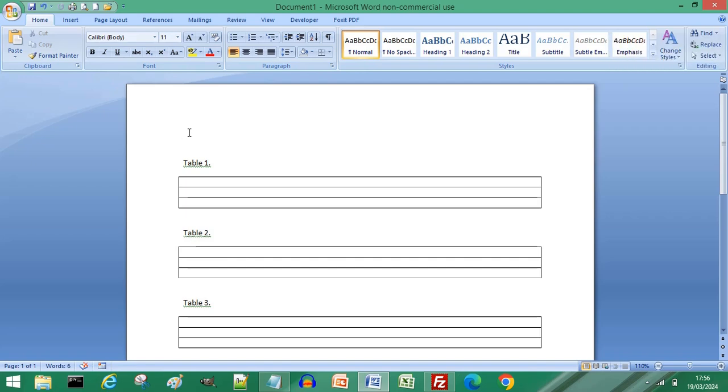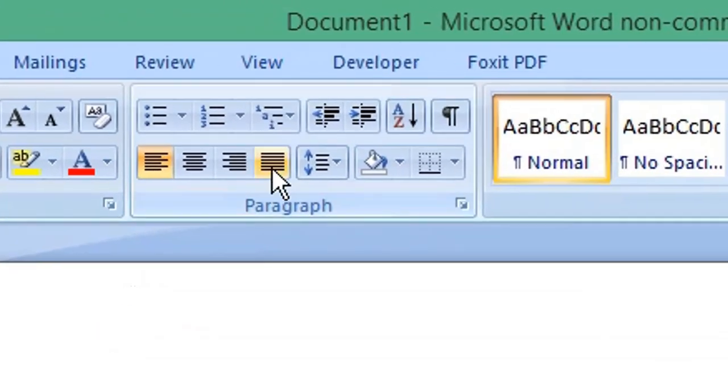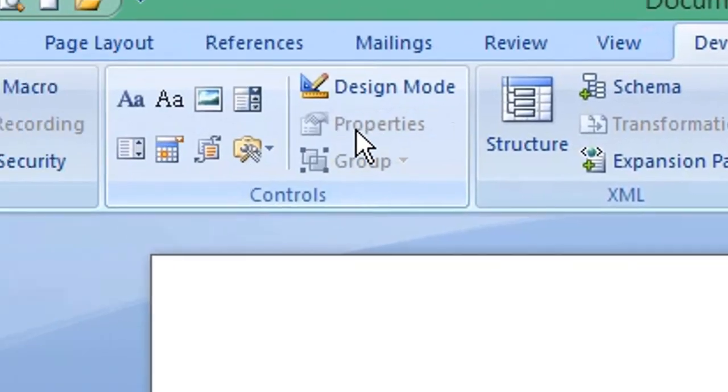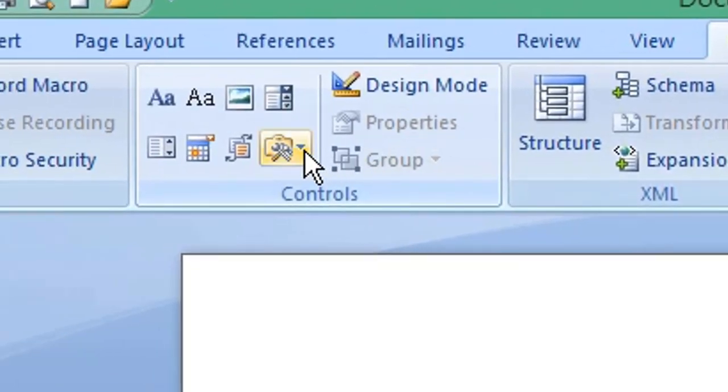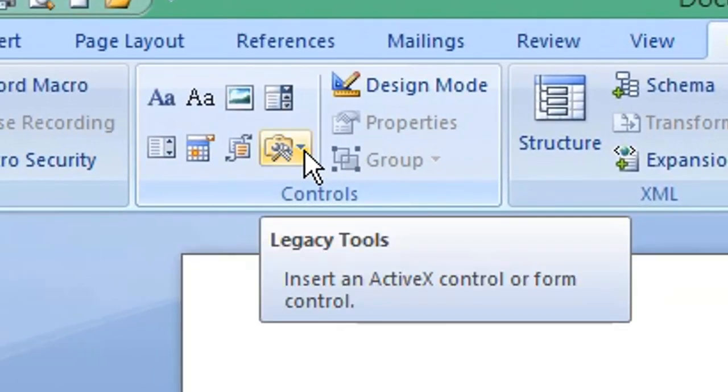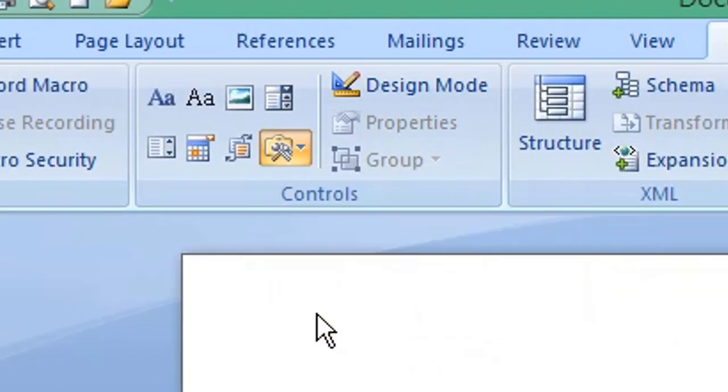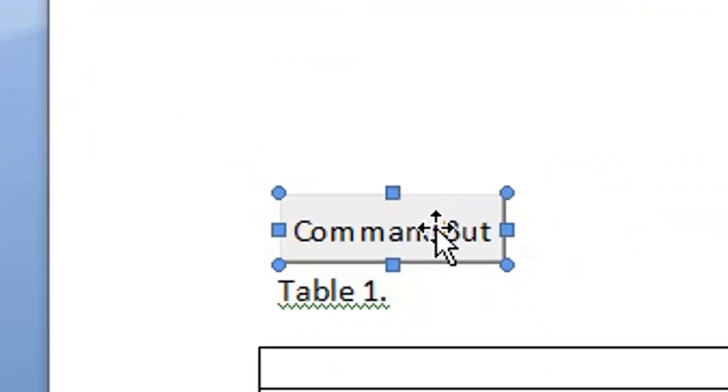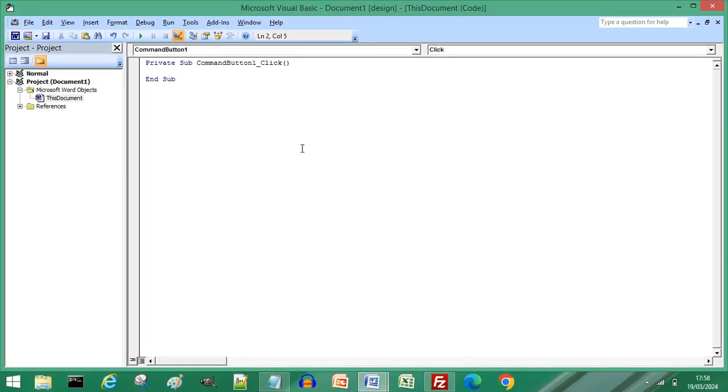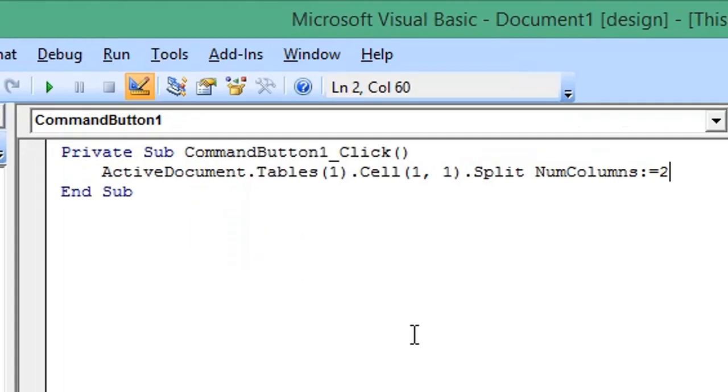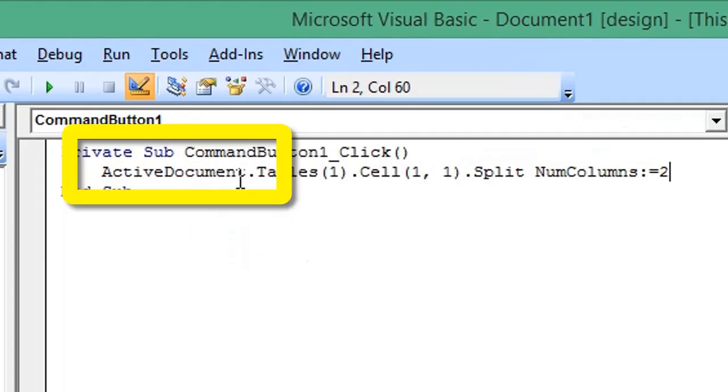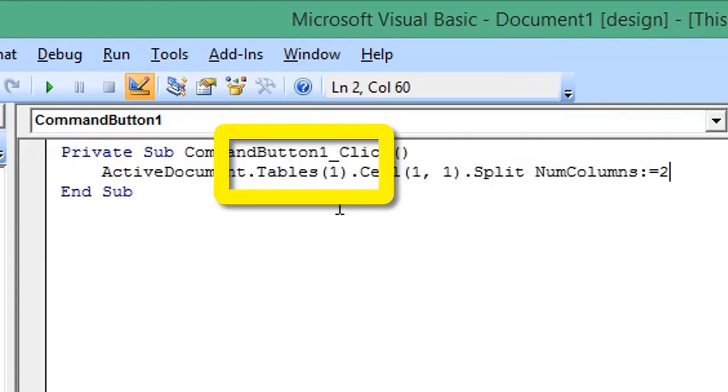To do this efficiently, from the menu choose Developer. From Controls, choose Legacy Tools and select Command Button. Double-click the command button to open the VBA window. Enter the following VBA code. This code references the active Word document table.